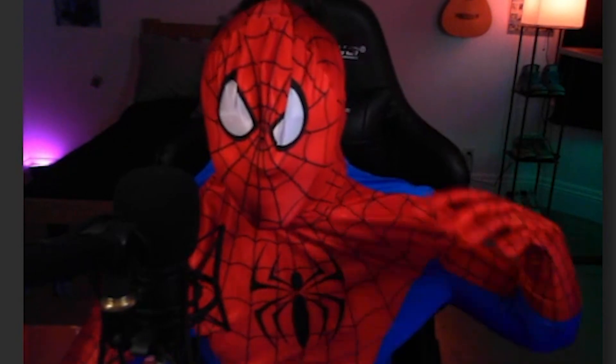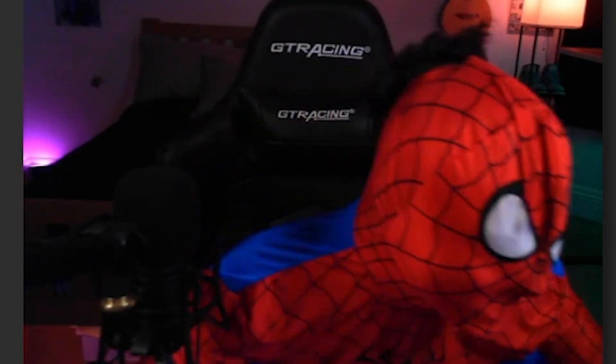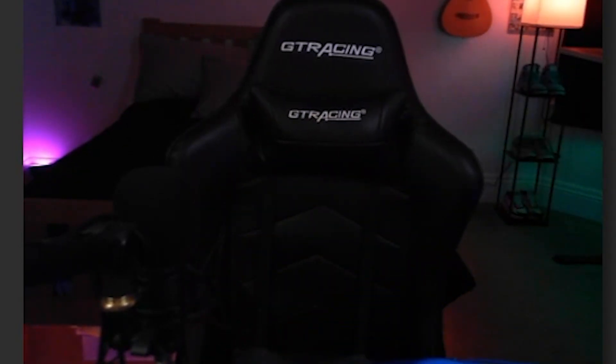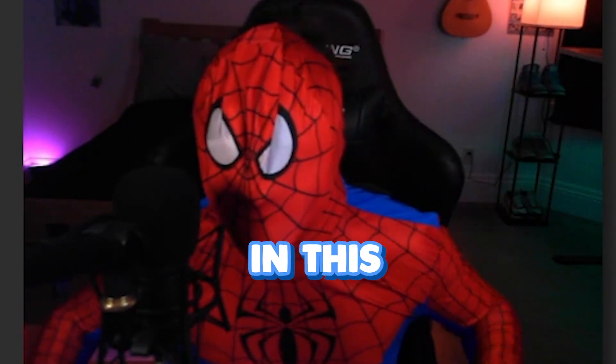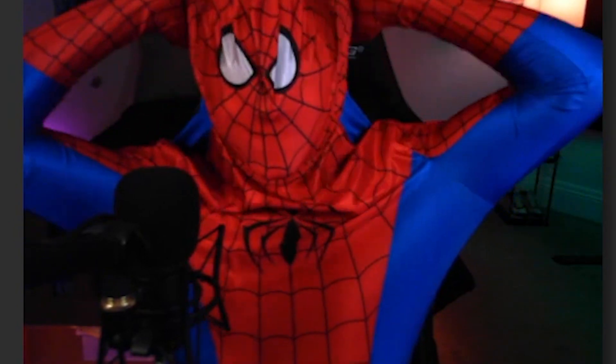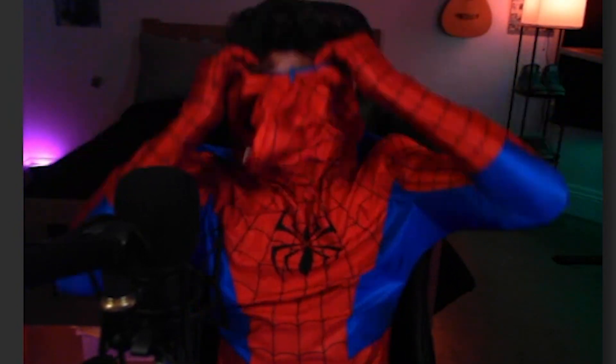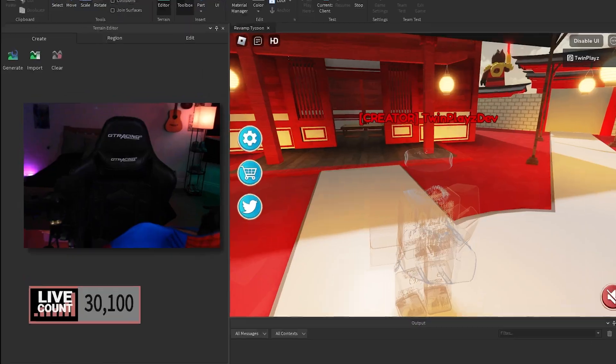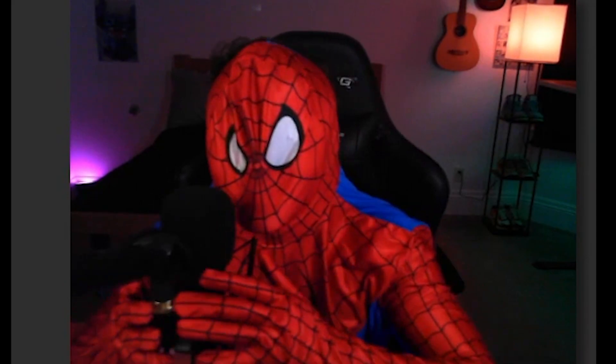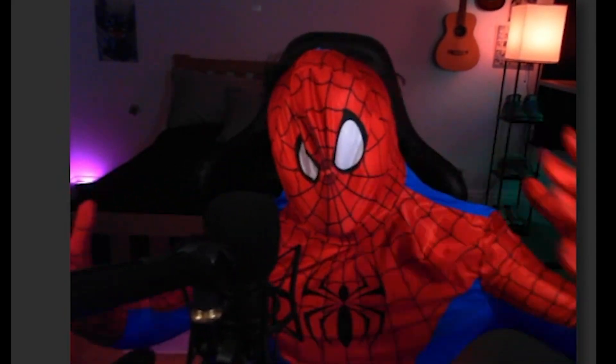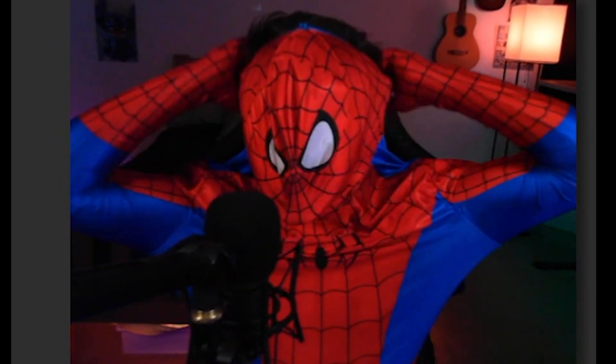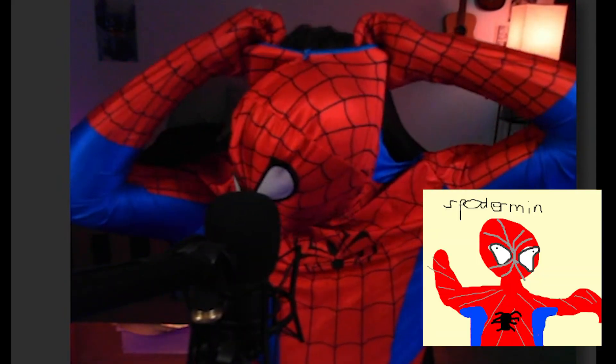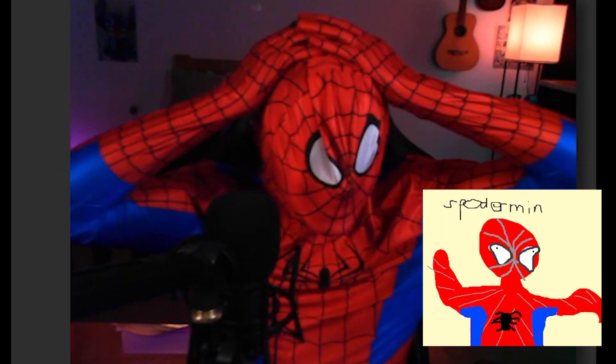Alright everybody, it is my twin place here. Oh my god, I can't see in this. All right, so welcome back everybody to a new video. You guys are probably like, twin, what the hell are you doing?